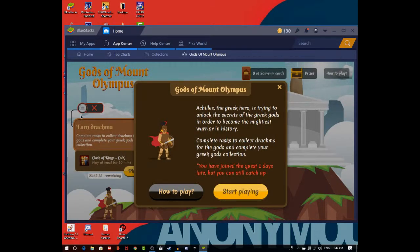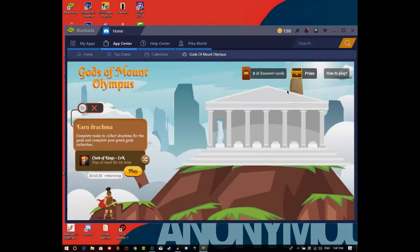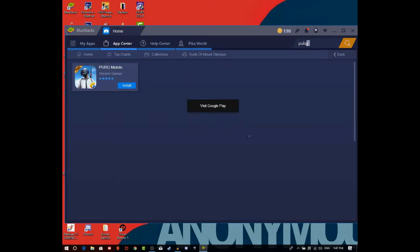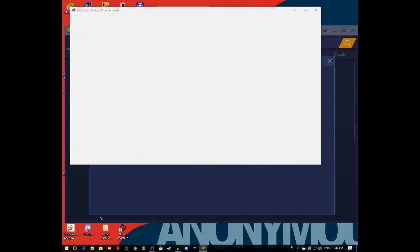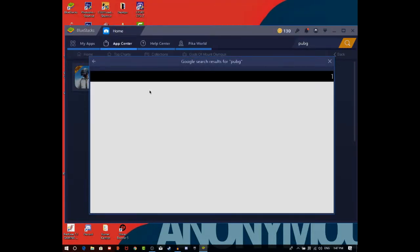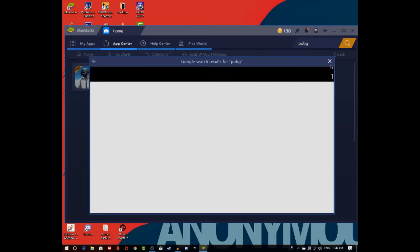Here it is. As you can see, I'll search 'PUBG' in BlueStacks. I'll go to Google Play by clicking 'Visit Google Play'. It will take a little bit of time to open.